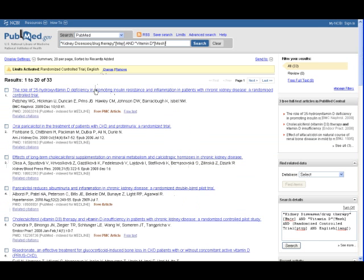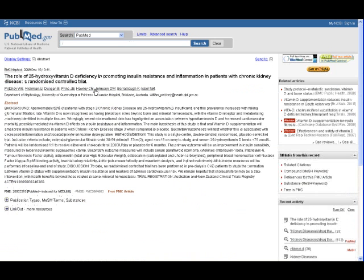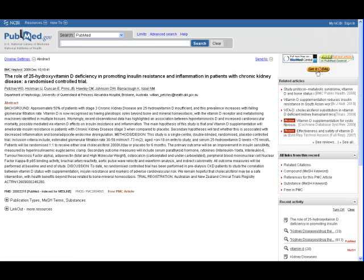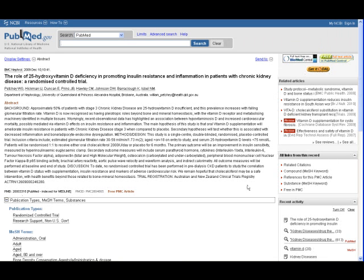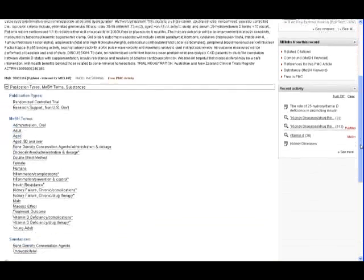We'll click on the first entry to get more information about this particular article. This screen gives us the option of reading the abstract or getting the full text of the paper by clicking on the Get It at Dell button. View our LibCast on Get It at Dell for more information on how to use this feature. Check all of the MeSH terms that were used to index this paper. This will help you refine your search or find other relevant search terms.